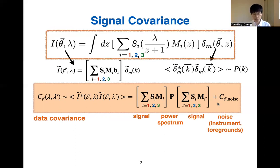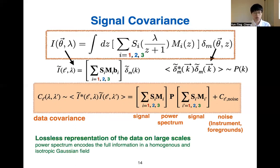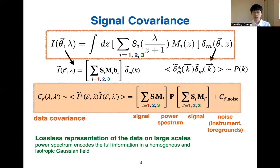I want to emphasize that the cross-power spectrum C_L(λ, λ') is a lossless representation of our data on large scales. Because on large scales, the cosmological signal is very homogeneous and isotropic and can be described by Gaussian fluctuations, so C_L(λ, λ') captures all the information we have in the data.